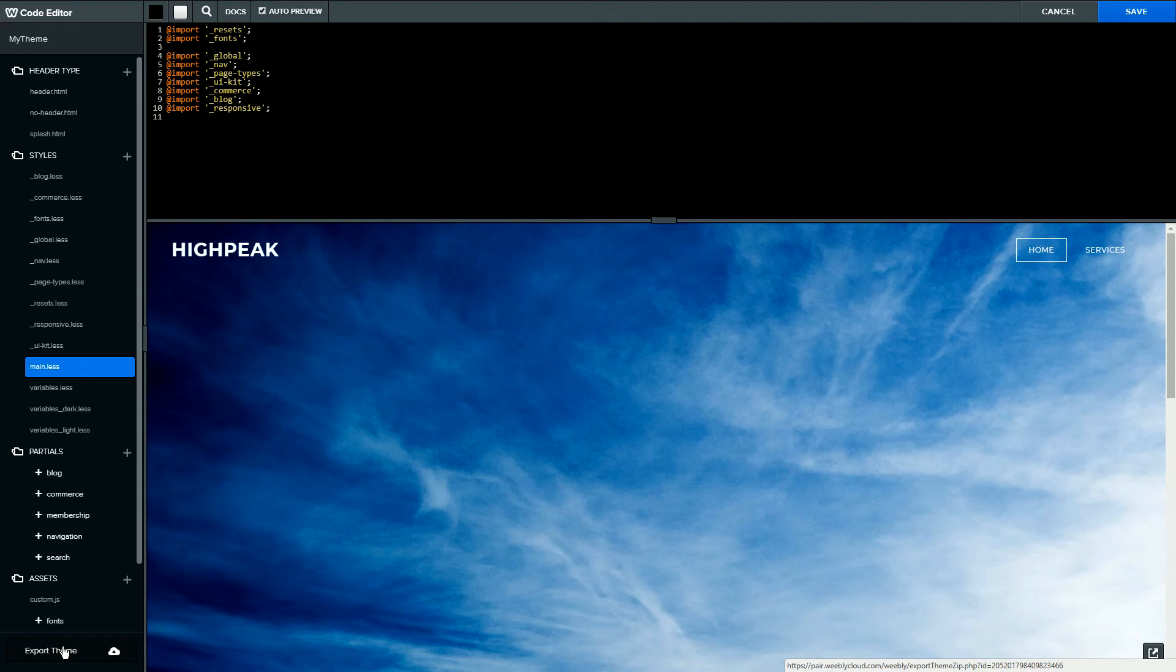If you would like to work on a local version of the HTML and CSS files, you can download a copy by clicking Export Theme at the bottom of the left sidebar.